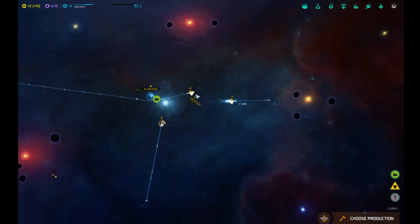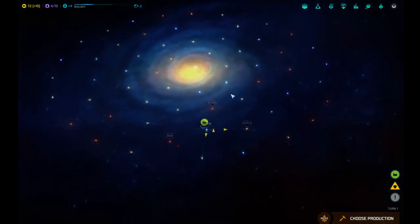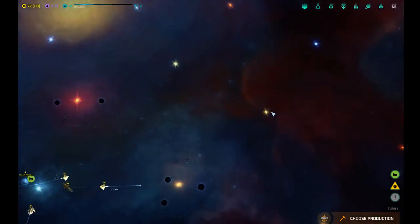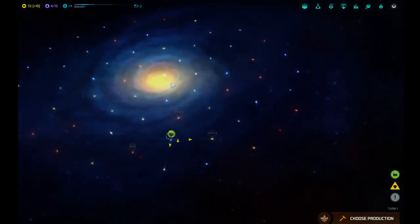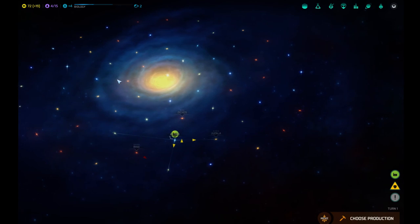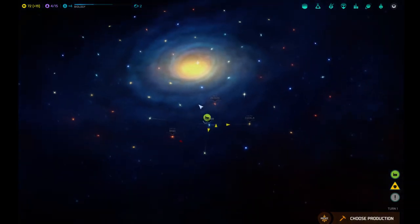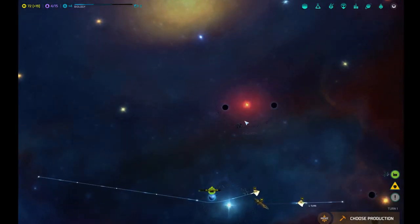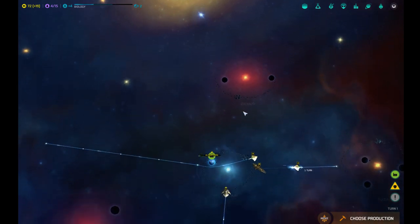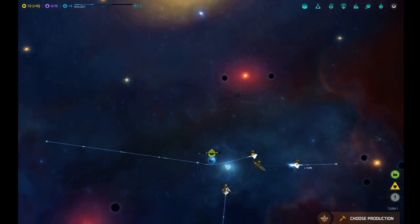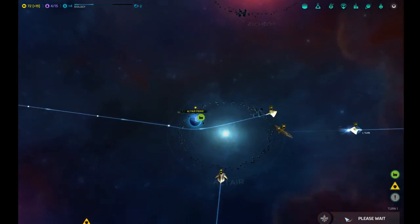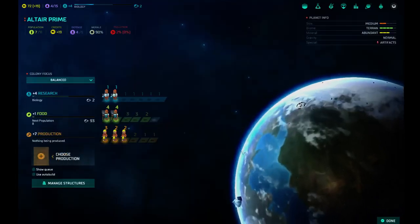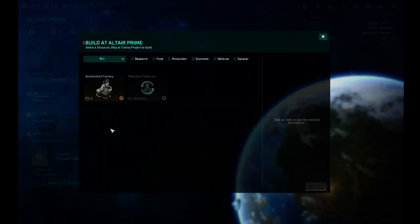We have orange stars. Do we have brown stars? Because brown stars are really cool. That's a shame. Can I not, I can see this system, but I can't actually fly there. Interesting. There's no warp point to get there. Choose production. Didn't I already choose my production? Automated factory. Build it.